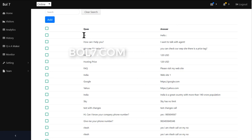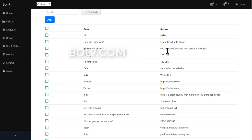For example, if the question is 'hi' — this is just an example, guys. This is not a real bot given to anyone or hosted anywhere. So my question is 'hi' and the answer is 'hello'. This is just for testing. Other examples include 'How can I help you?', 'I want to talk with the agent', and 'Give me the price list'. If you want to add any question or answer, we can add from here.